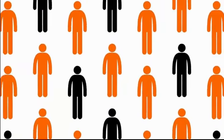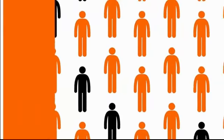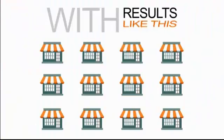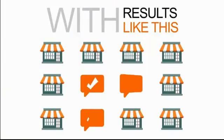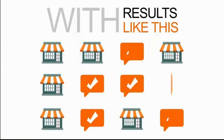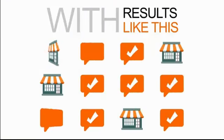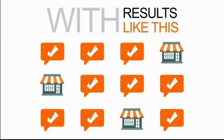With results like this, it's not long before this becomes standard practice for most businesses. So the sooner you act, the more effective it will be.